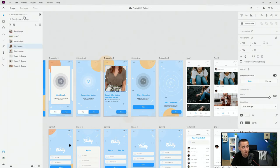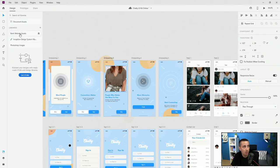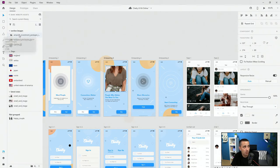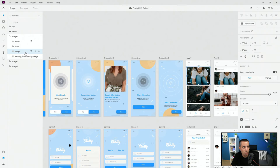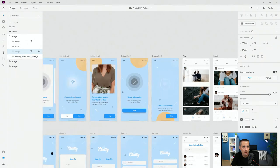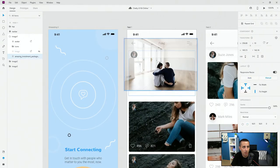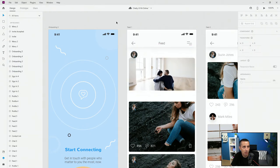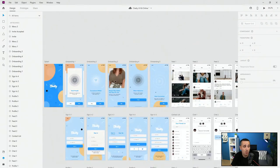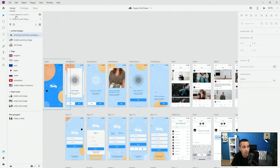If I switch back to libraries and go to bank website assets, I have my image here. I'll select it, drag and drop it in, and it places it just below. Here it is. Since it's a tiny bit smaller, all I need to do is adjust it. That's how super simple it is to use these libraries.